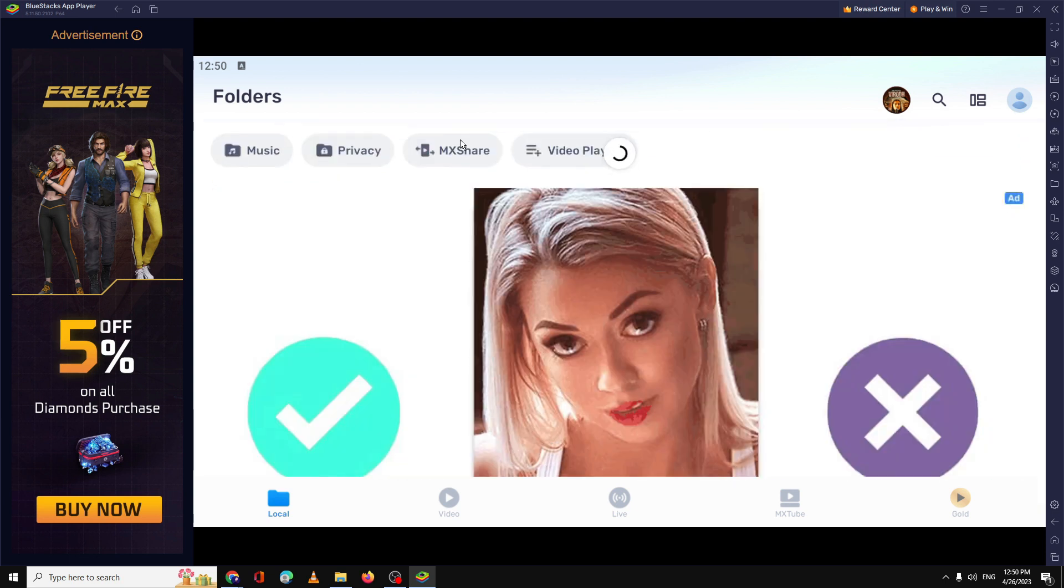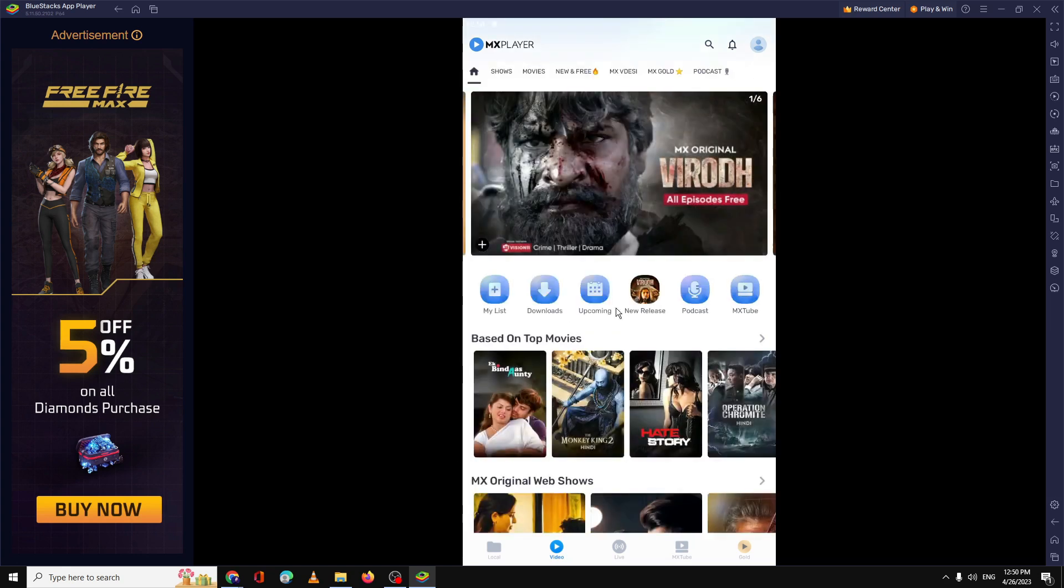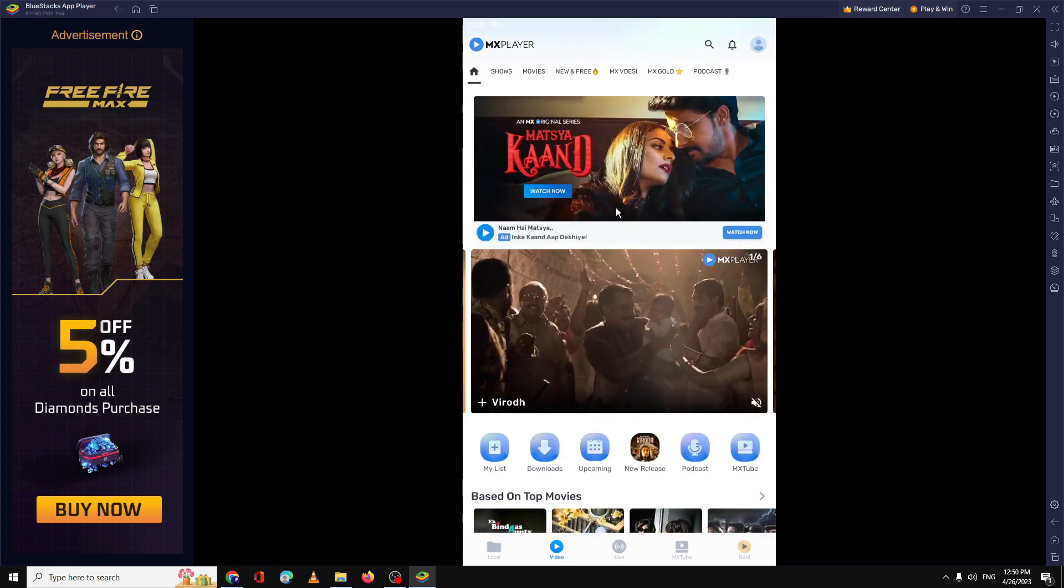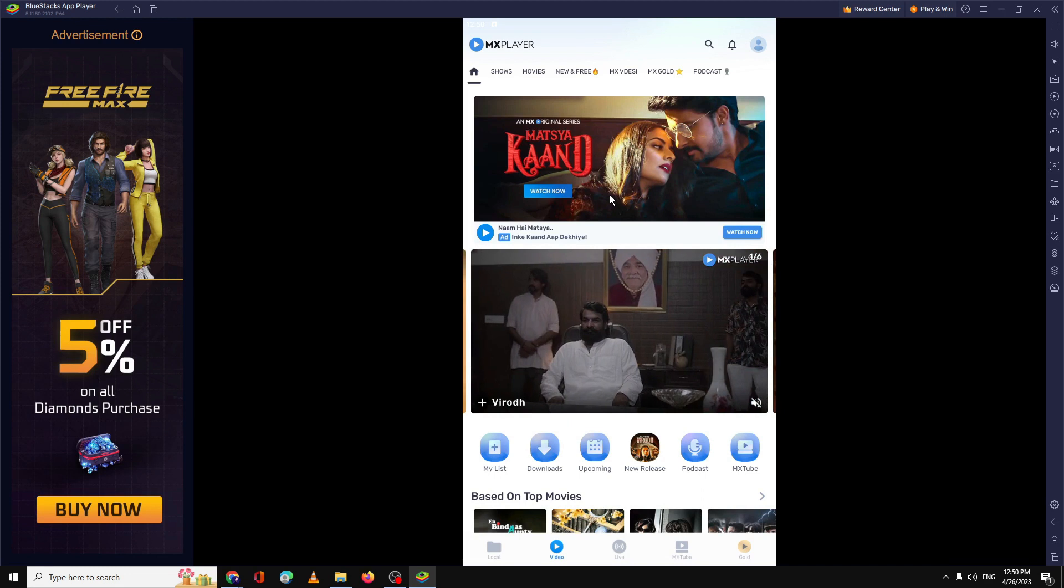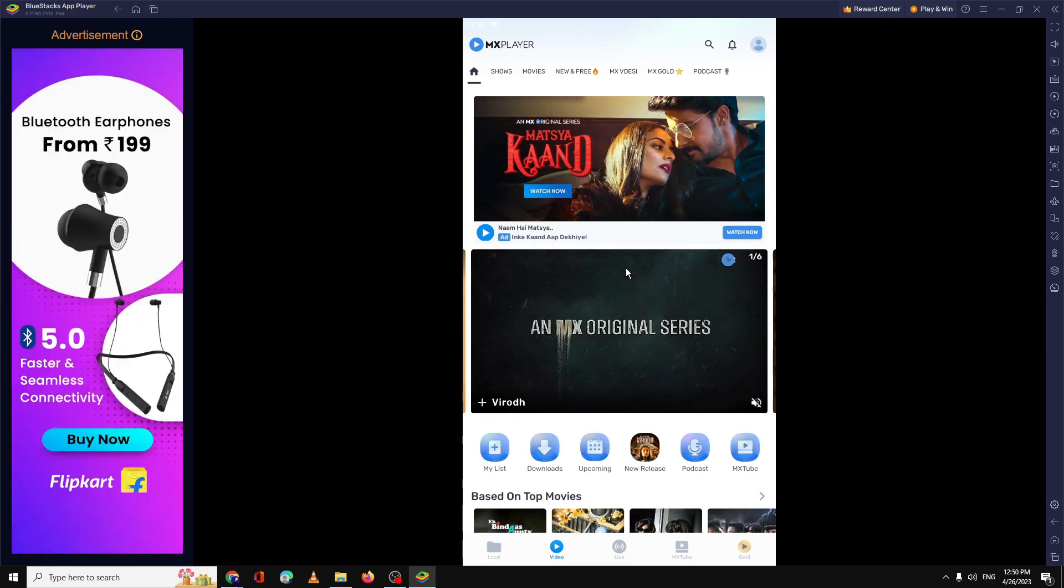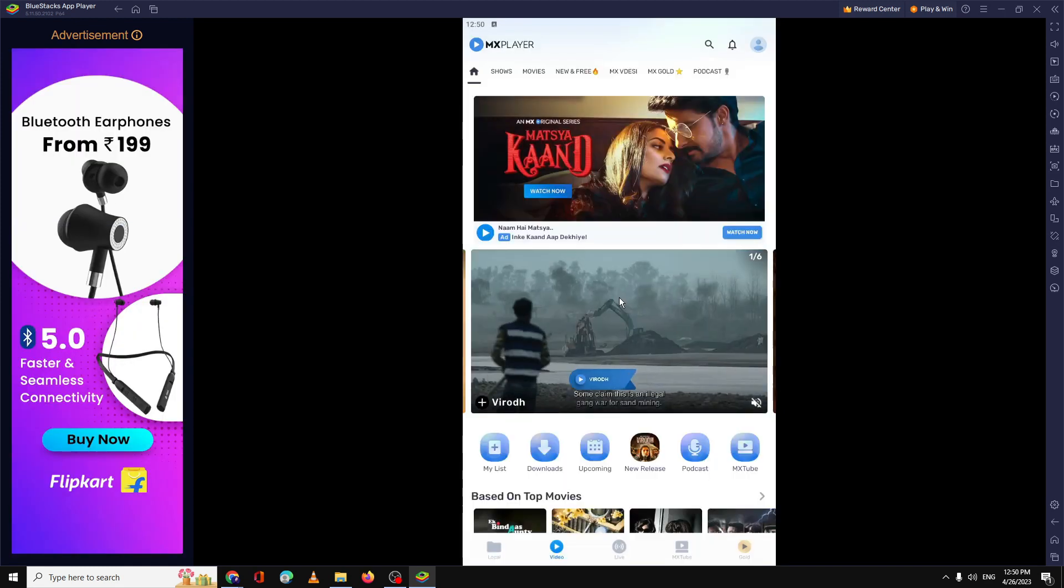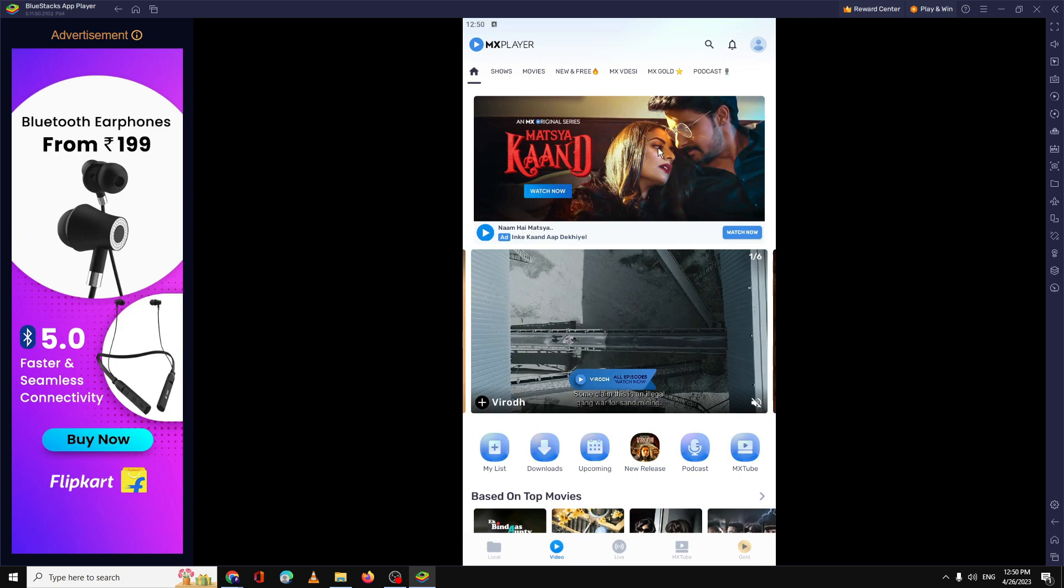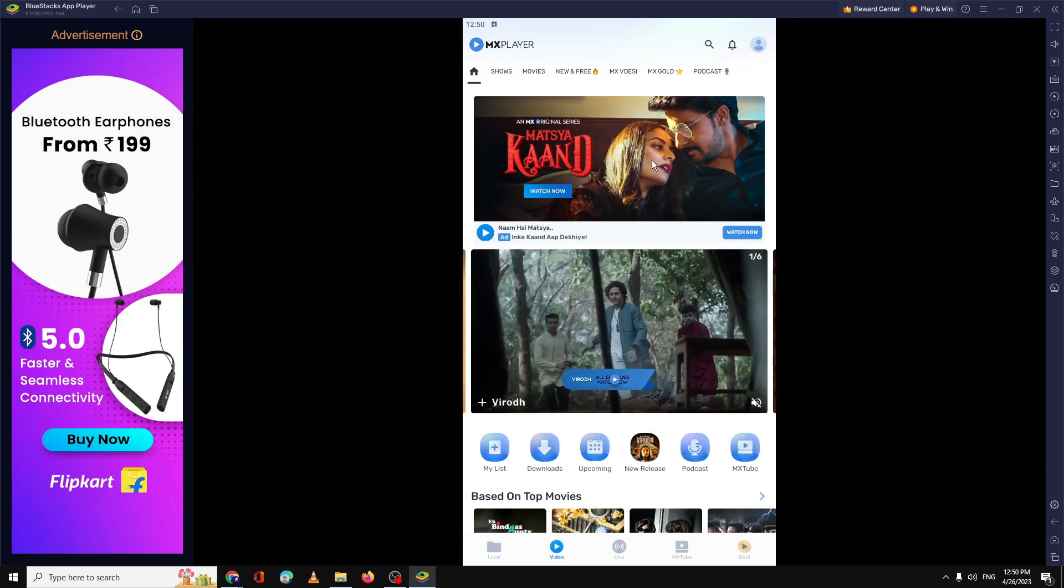Even the MX Share option that you get on your phone, that option is also available here. At the bottom, you will see the local section, then you can go and click on Videos to watch all kind of videos. So you can see it's very similar, it's almost like the mobile phone that you use. And now from here you can enjoy all kind of movies and whatever you want to.